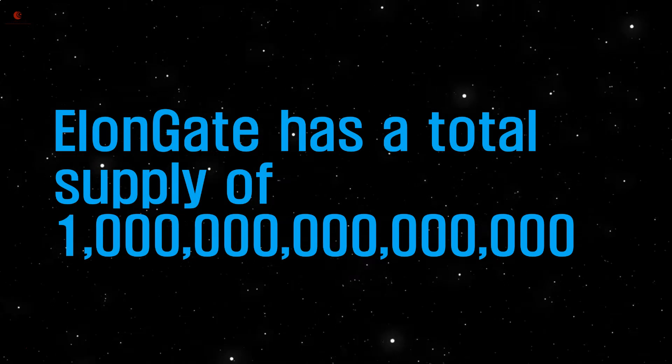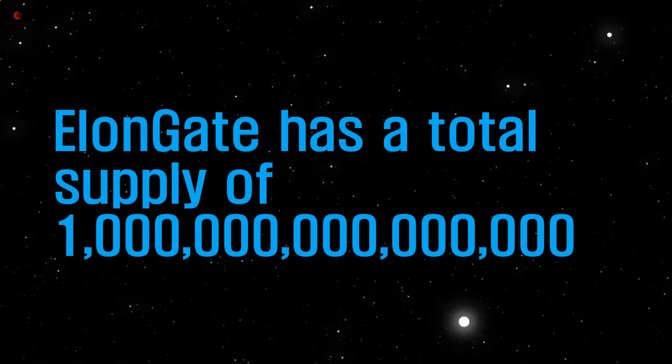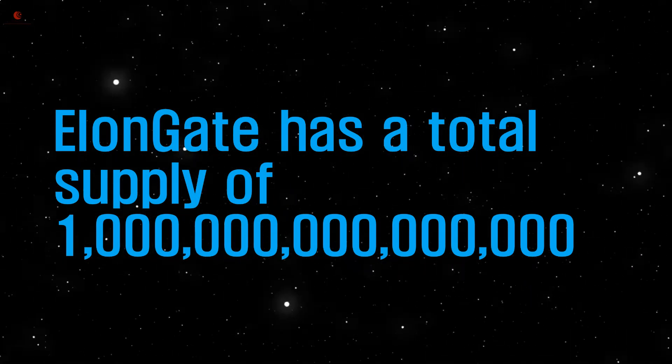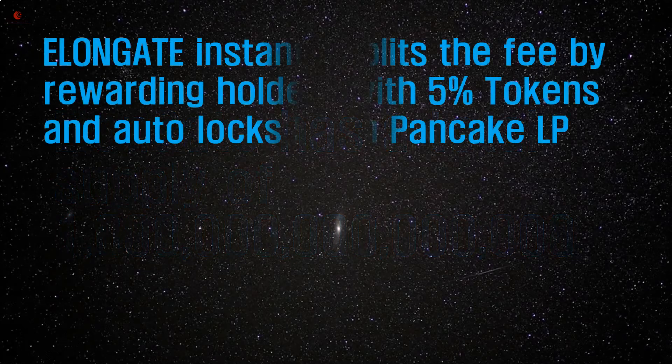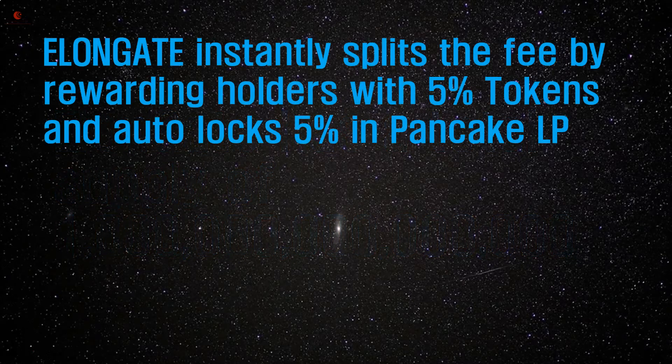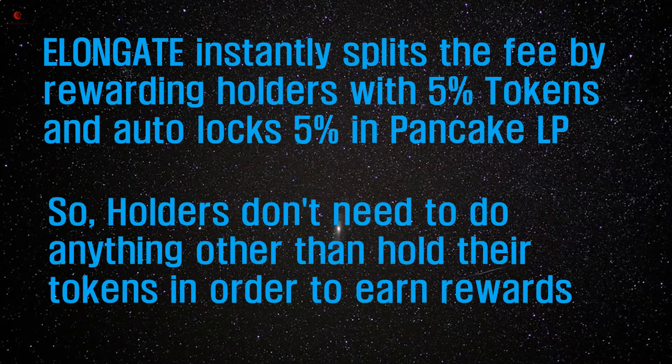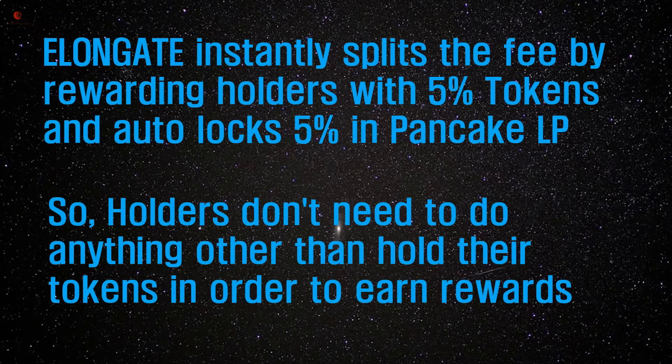Elongate has a total supply of 1 quadrillion tokens. Elongate instantly splits the fee by rewarding holders with 5% tokens and auto locks 5% in Pancake LP, so holders don't need to do anything other than hold their tokens in order to earn rewards.